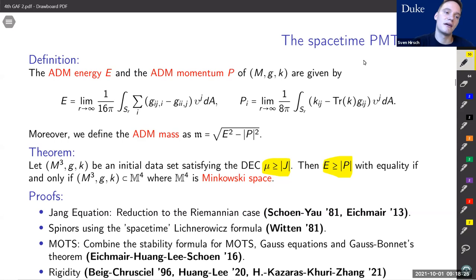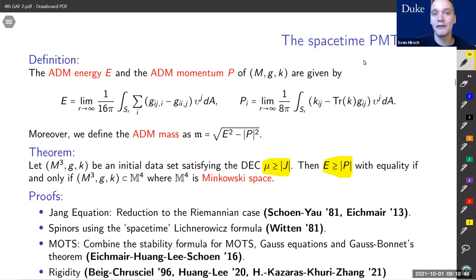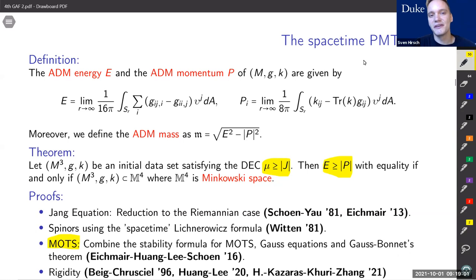Let me talk a little about the proofs. The first proof uses the Jang equation, which is a prescribed mean curvature equation, to reduce the spacetime positive mass theorem to the Riemannian positive mass theorem — done by Schoen-Yau and in high dimensions by Eichmair. There's also a spinor proof using the Lichnerowicz-Dirac formula due to Witten. There's another proof using so-called marginally outer trapped surfaces, or MOTs, which combines the stability formula of MOTs with the Gauss equations and Gauss-Bonnet theorem. MOTs are the spacetime analog of minimal surfaces — in fact if k = 0, a MOT is nothing else than a minimal surface.